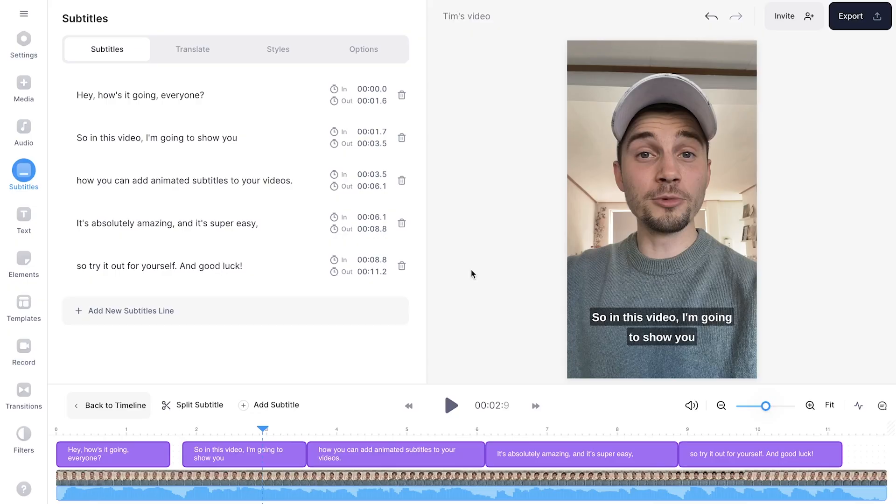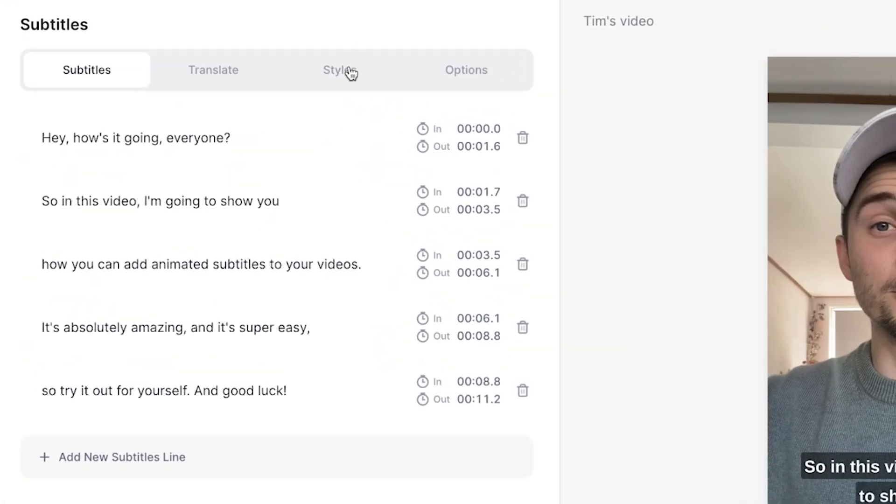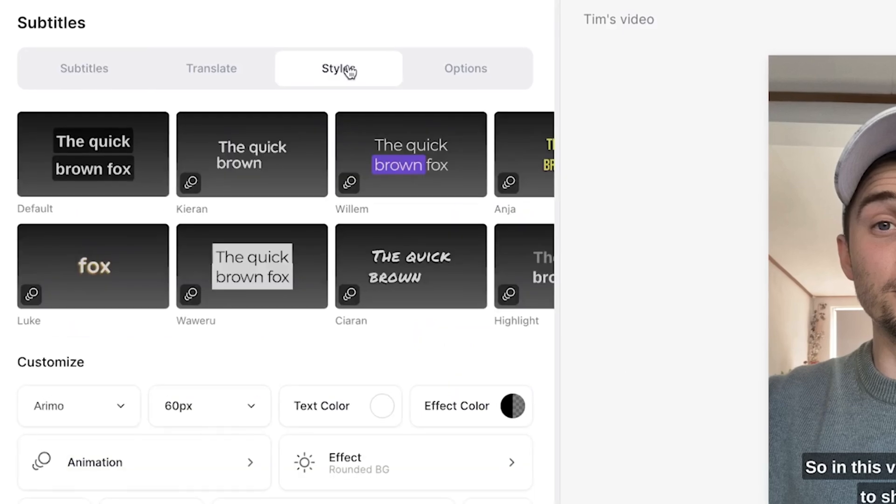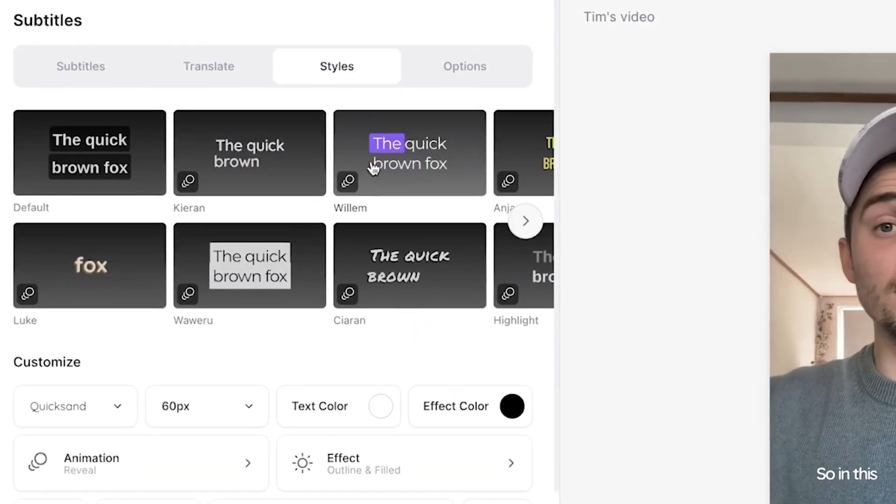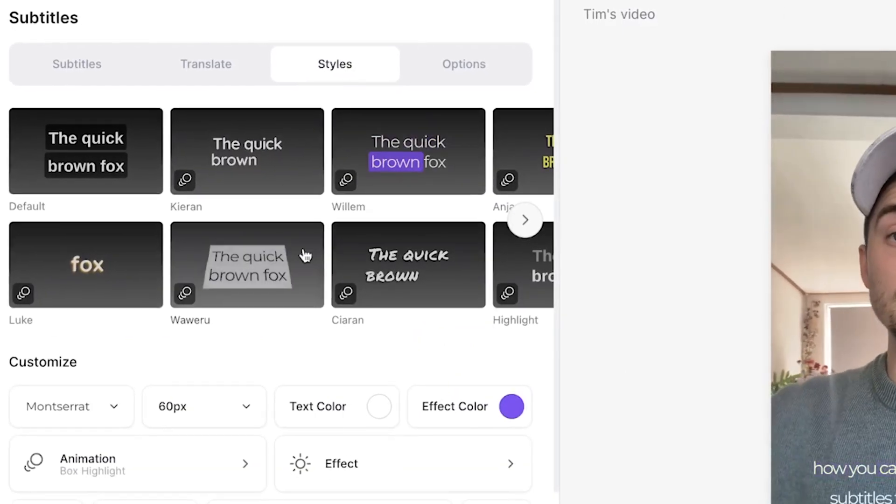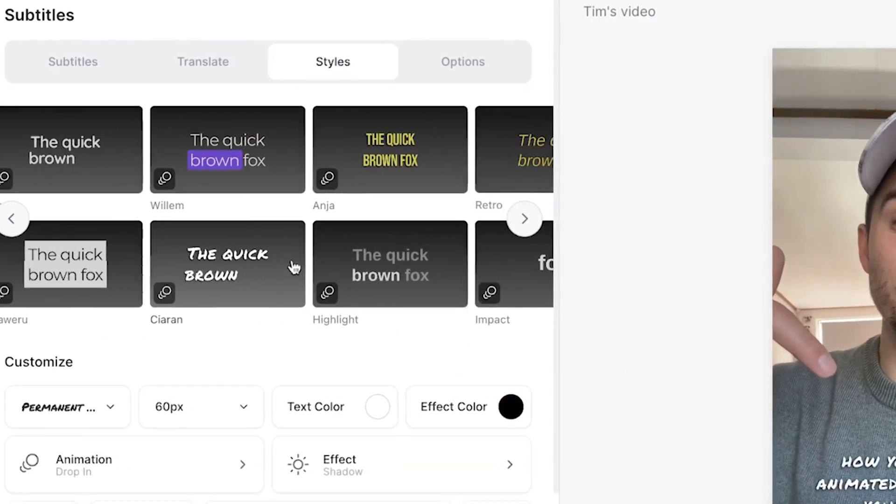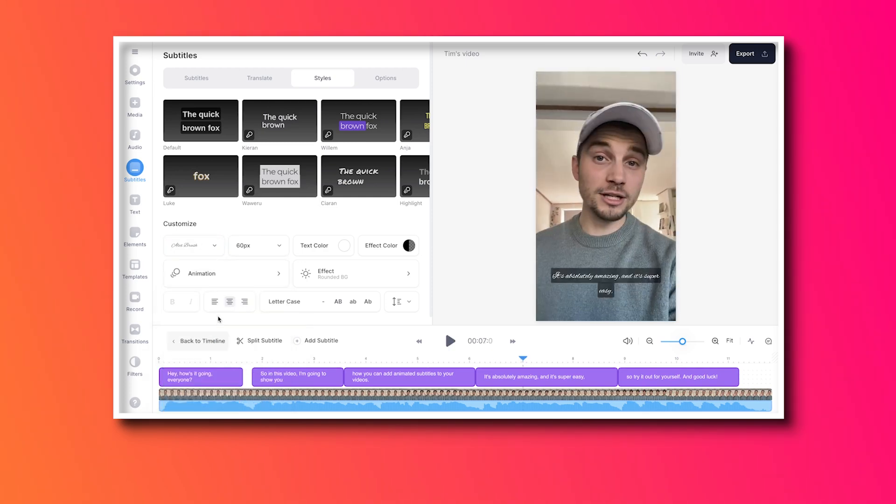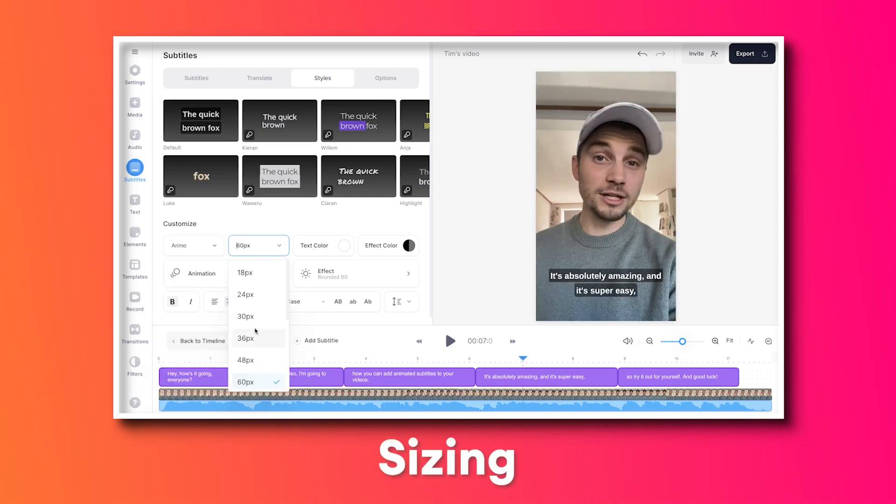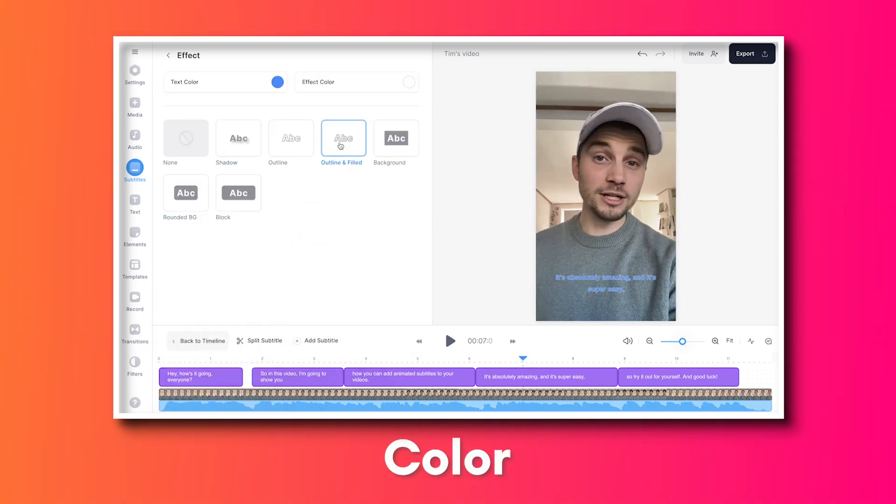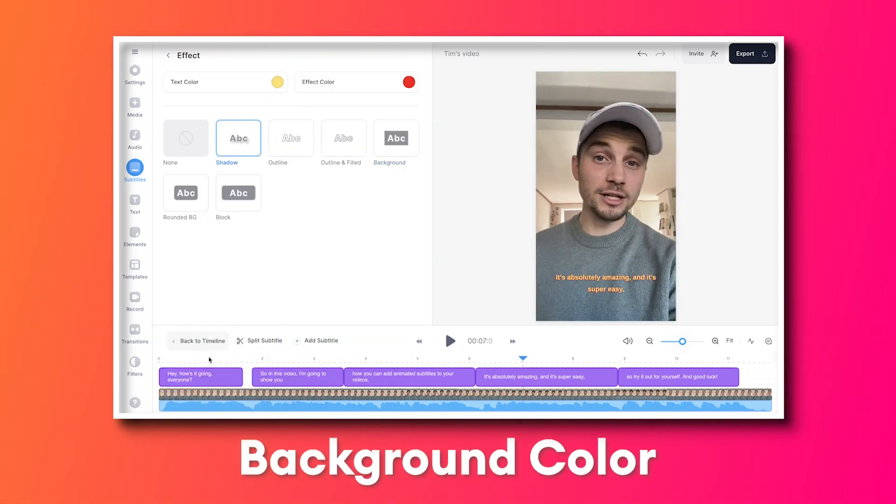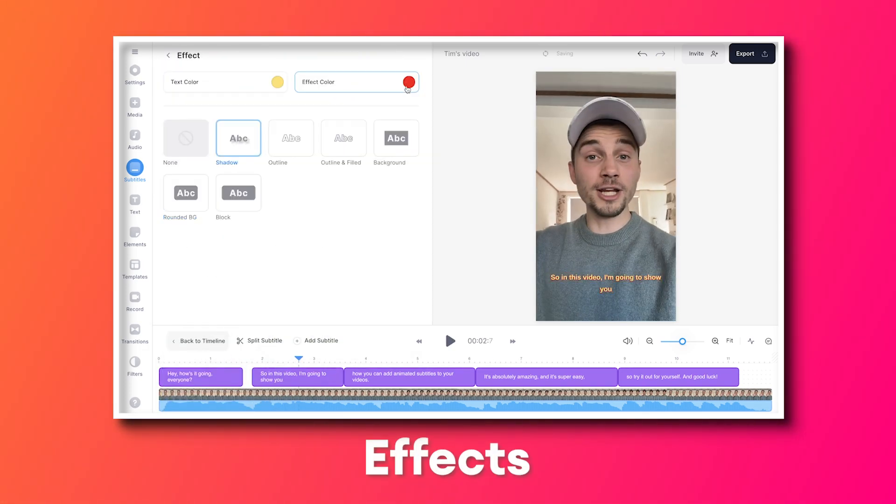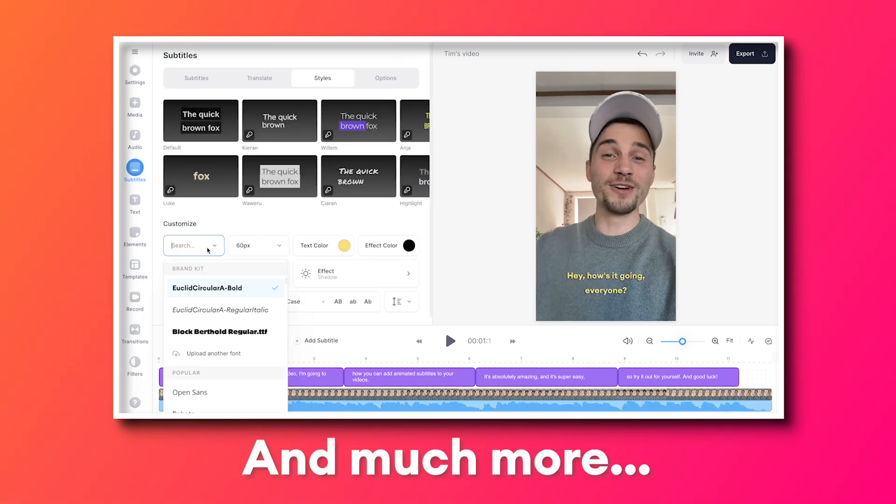And of course, if you want to customize the design of your subtitles and add a box highlight animation, all you need to do is head over to styles in the subtitles menu. In this menu, you can easily choose one of the amazing subtitle presets, but you can also manually change the font, the sizing, color, background color, add effects, add shadows, whatever you prefer.